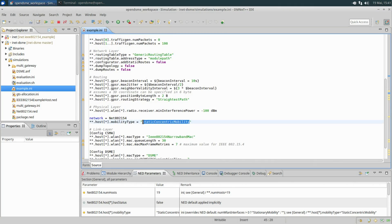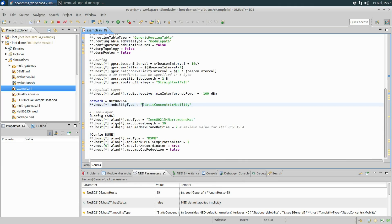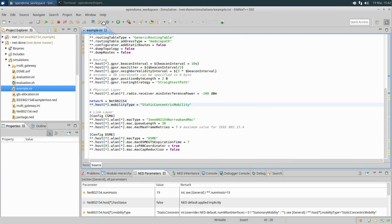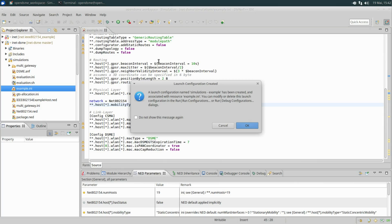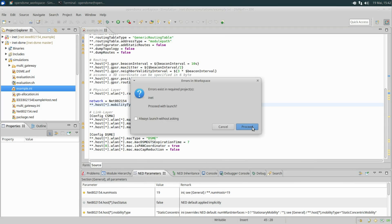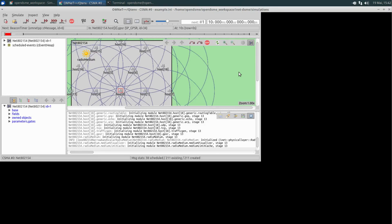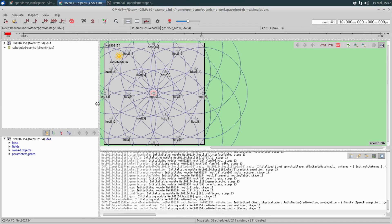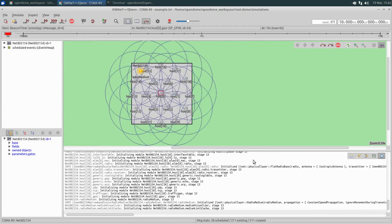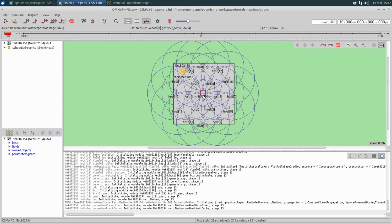Nodes are statically arranged in circles around the sink as specified by the mobility. Let's run the simulation in this file and initially select the CSMA configuration. Here you can see our network of 18 nodes arranged around the sink in the center. These nodes emit traffic towards the sink, and since the outer nodes are out of range of the sink directly, this is a multi-hop scenario.